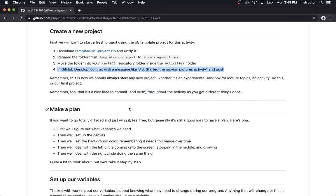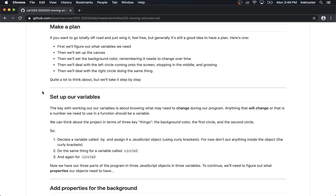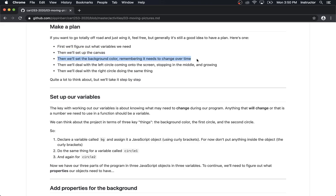Step one was easy. Back to Chrome. Let's make a plan. If I were doing this not for a class, I might just start writing code and see what happens. But because we're trying to be systematic, let's have a little plan. The first thing is to think about the variables we need — they control everything, holding the changing numbers that make circles move, change size, and make colors change.